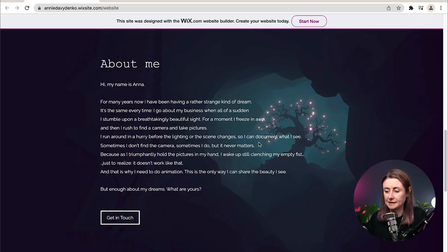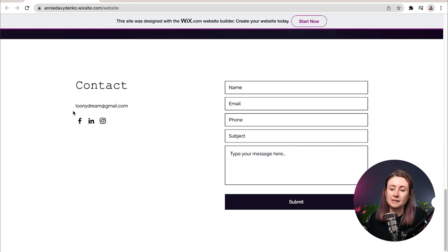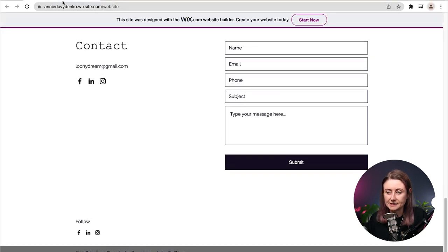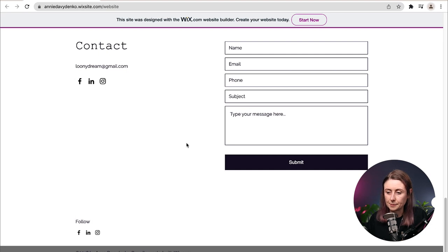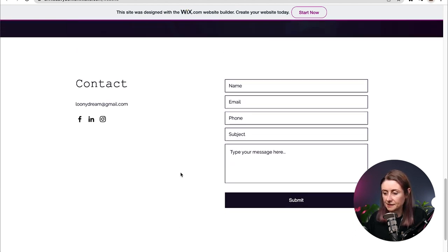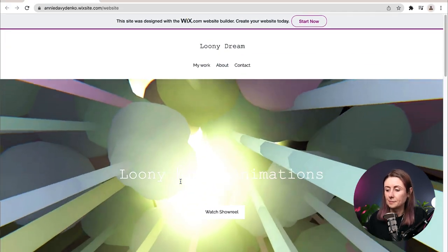I would love to see a picture of you on the about section. It's good that you've got your email there, but think about having a more professional-looking email — maybe something like annie@loonydream.com. You've got "Anna Davidenko" and then "Annie Davidenko," so think about sticking to one name as that can be a little confusing. Also, you've got the copyright 2018 and "proudly created by Wix.com" — there are a few things you can update here just to make it look a bit more professional.